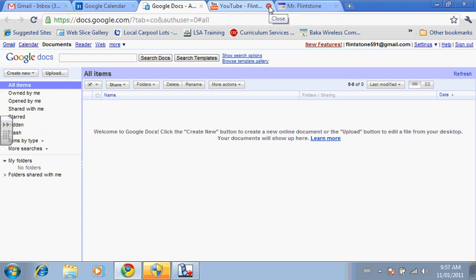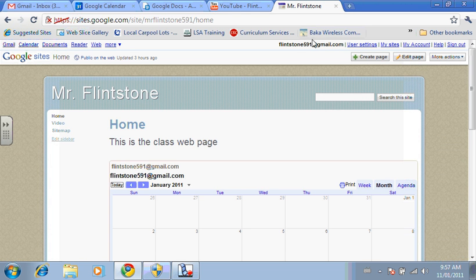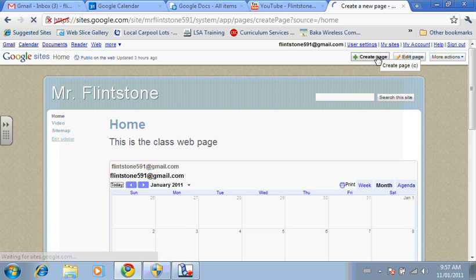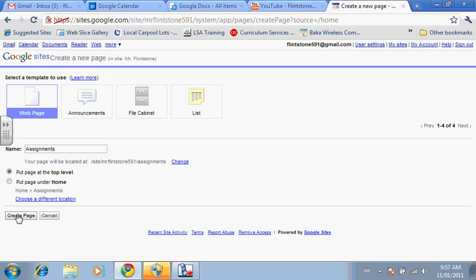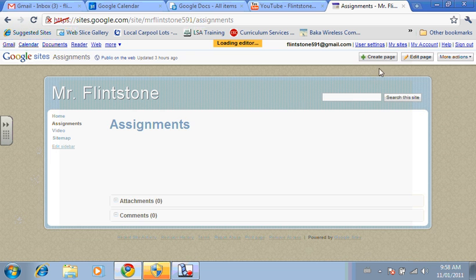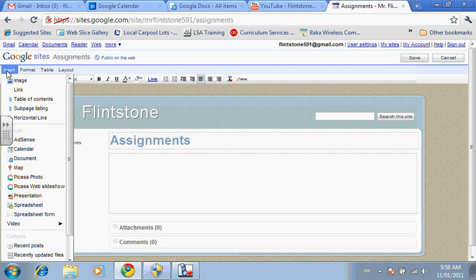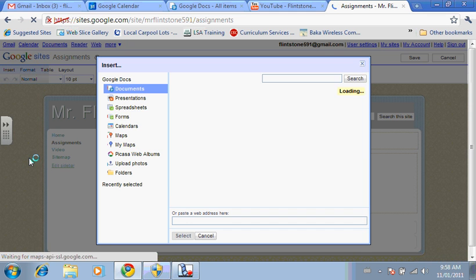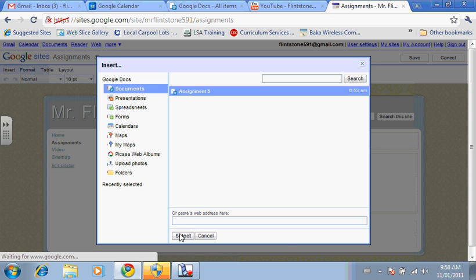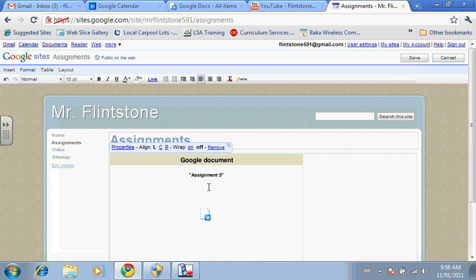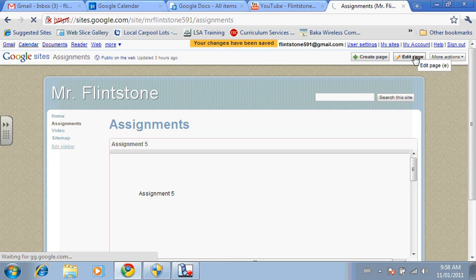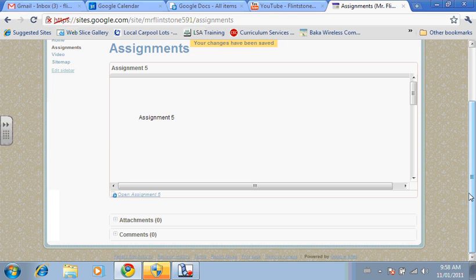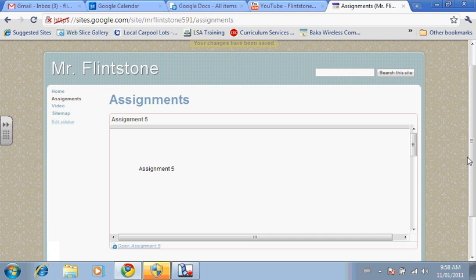I'm going to close the document. I'm going to go back to my web page and I'm going to create a brand new page called Assignments. Create the page. You'll notice that on the sidebar we now have Assignments. I'm going to edit the page. And if I go to Insert, you also have the option of Inserting Documents. Click on Document. And here's assignment number 5 and select it. You can change the size of it. I'm going to make it a little bit smaller. Save it. Again, it's Google Gadget. And you can see that Assignment 5 is embedded automatically.